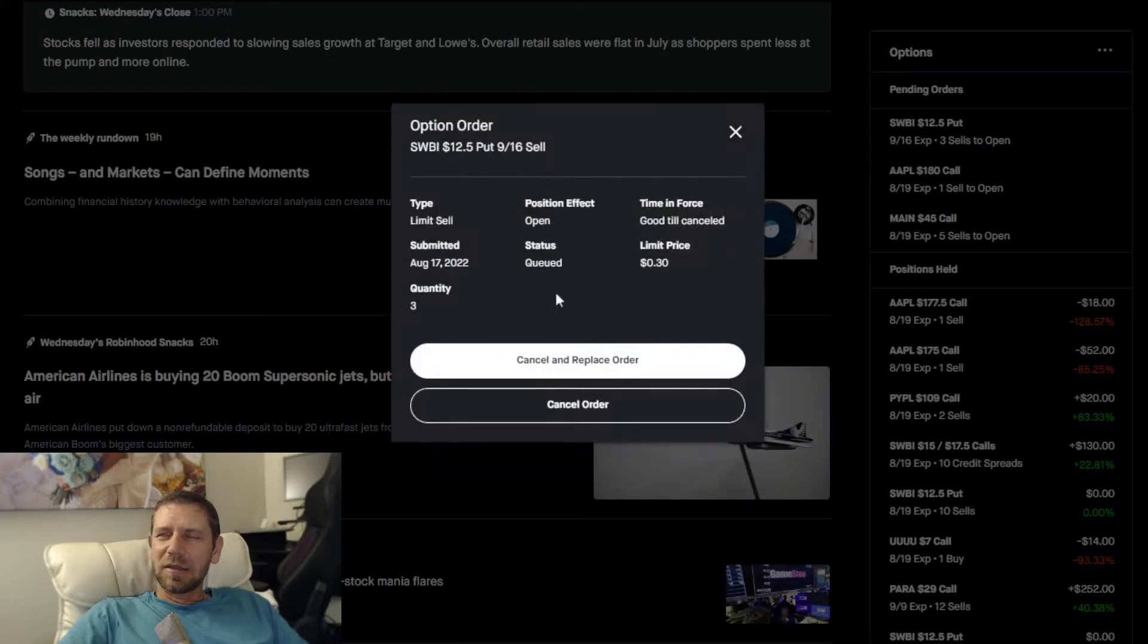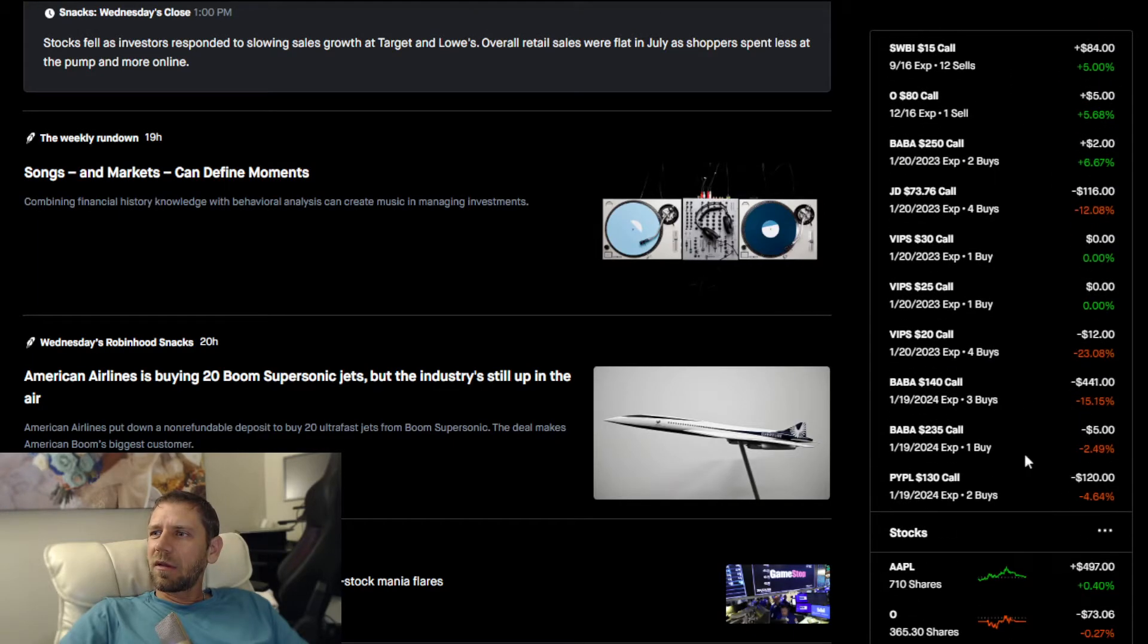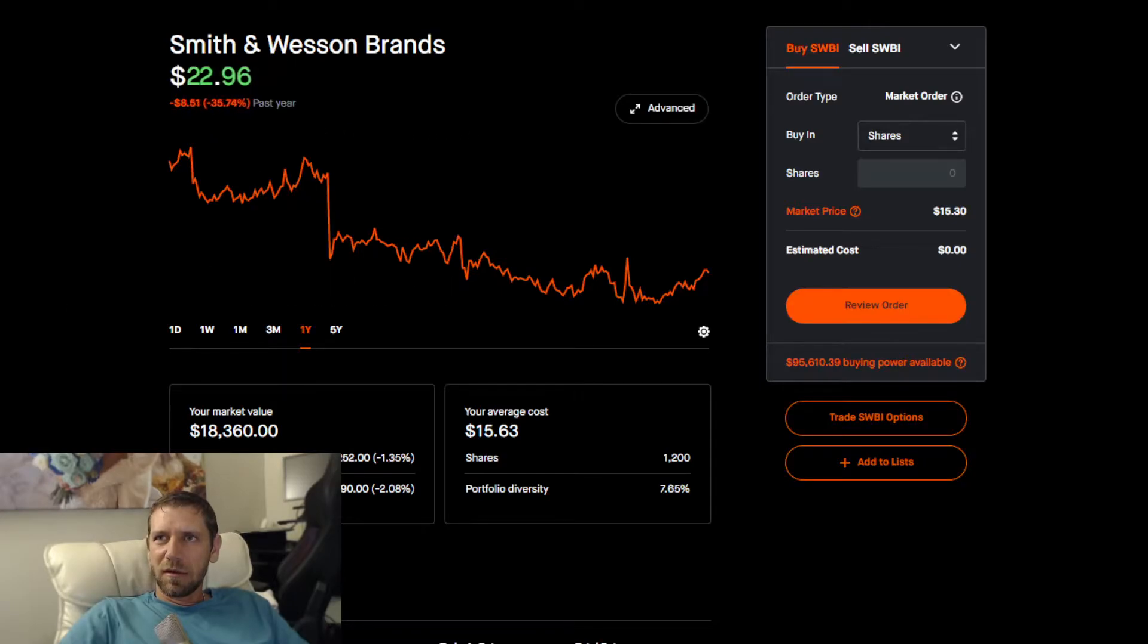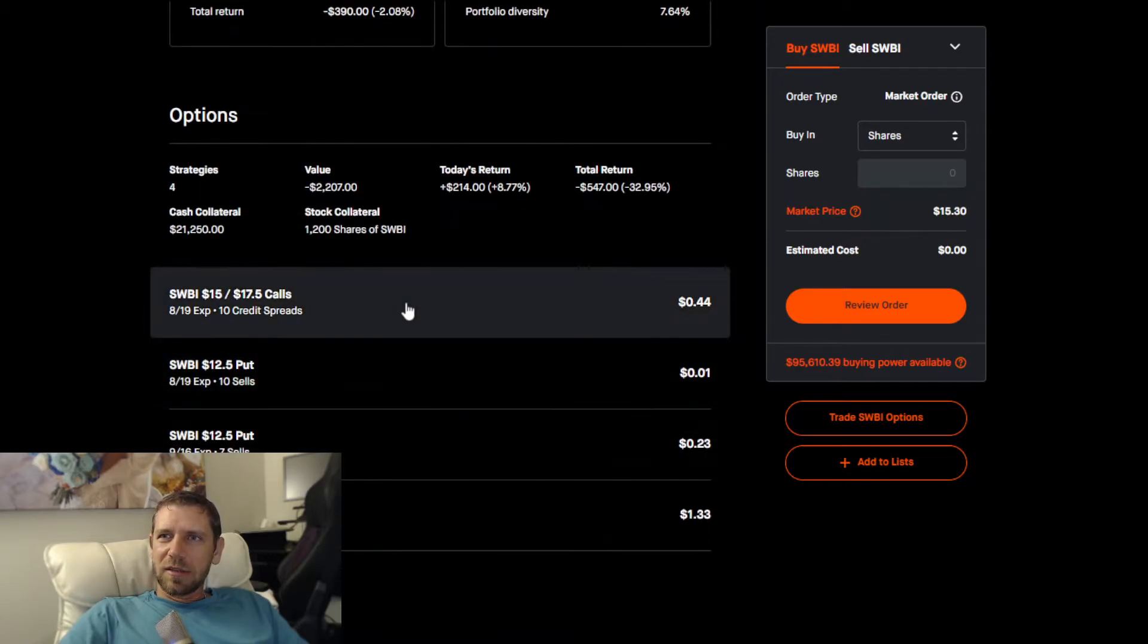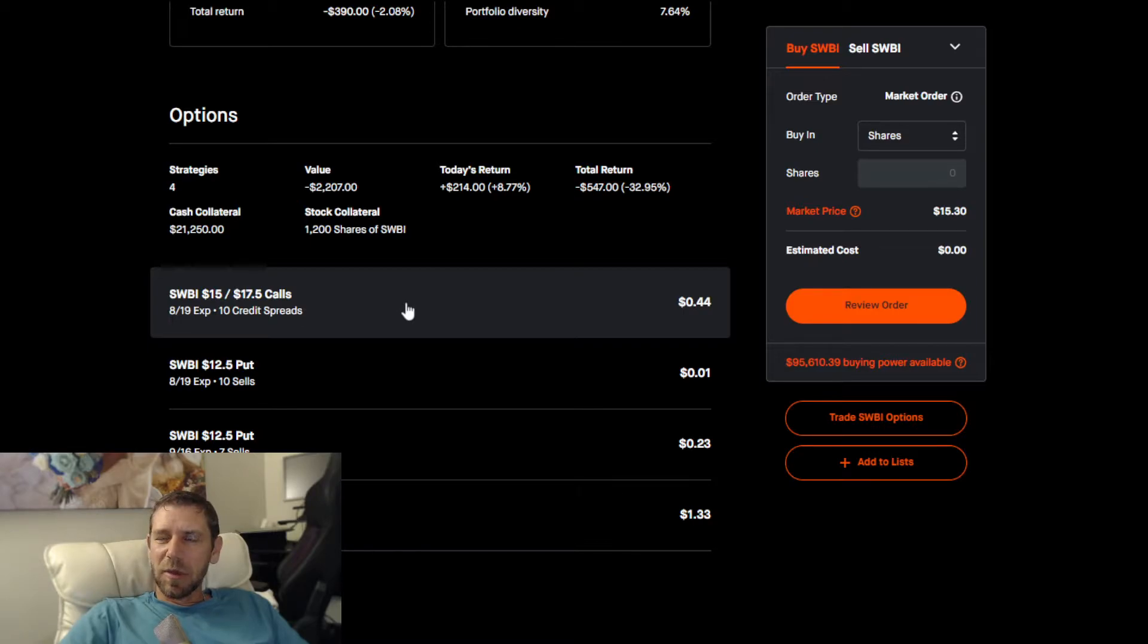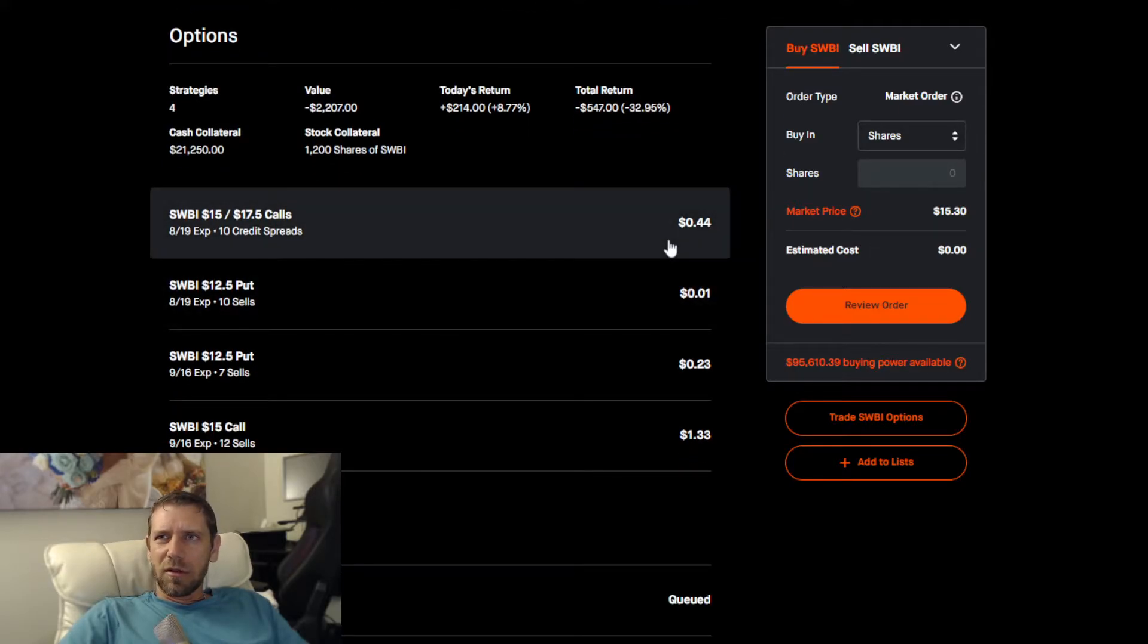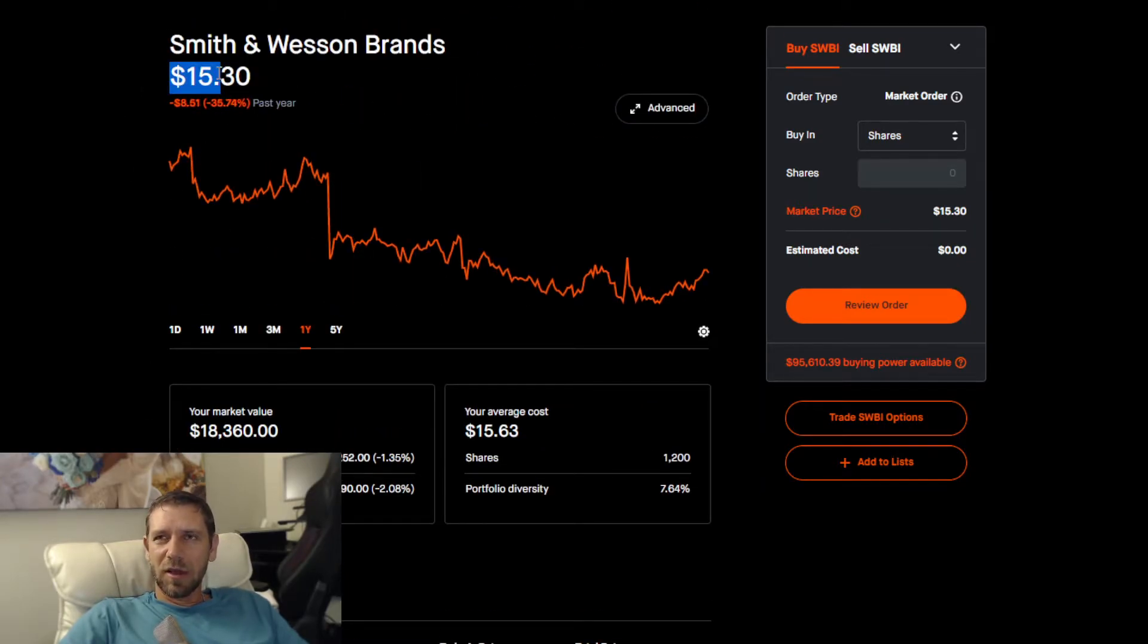Let's see if we can get this trade to happen. There are two trades that are of interest, both have to do with the Smith & Wesson ticker. Currently it's sitting at $15.30. One of the trades is the one that expires this Friday, it's a call credit spread. I need this to drop to zero by Smith & Wesson finishing at or below $15 by the end of the week.